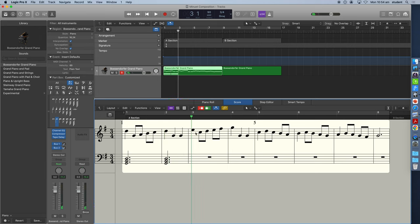Here in bar three, the strongest note on beat one is an E. Now we only have one chord that has an E in it, and that is the C major chord, the four chord.